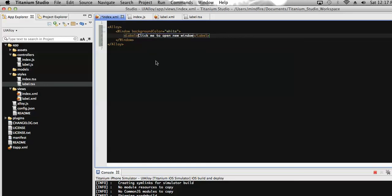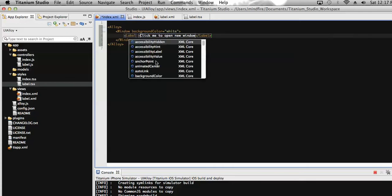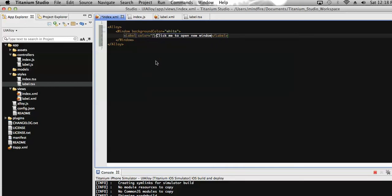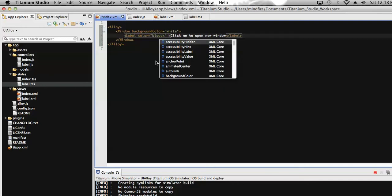Let's add some properties to this text. Let's add the text color — as the background is white, let's make it black. Okay, that's the font set. Let's run it.